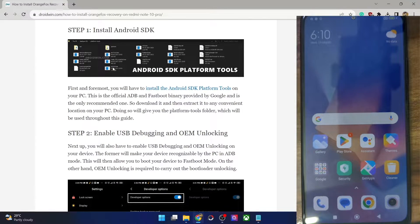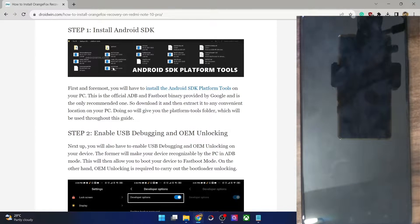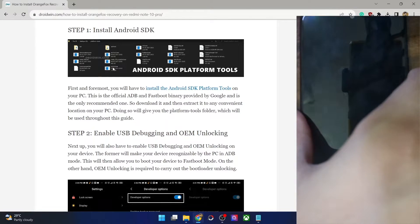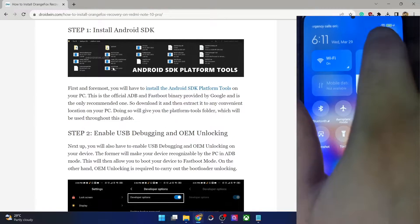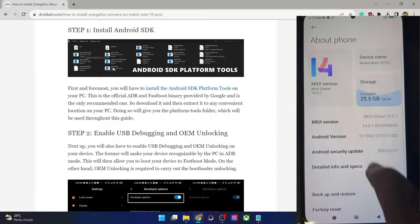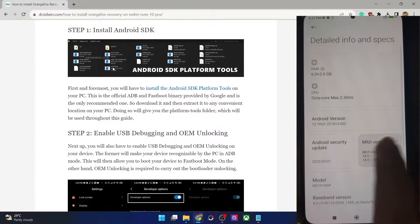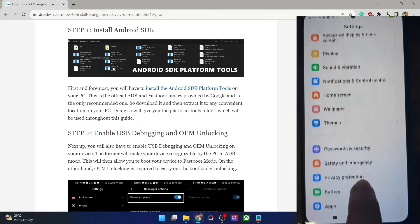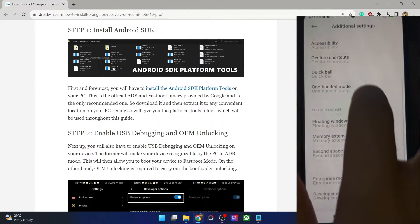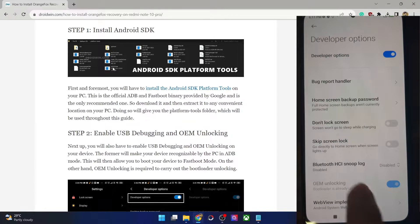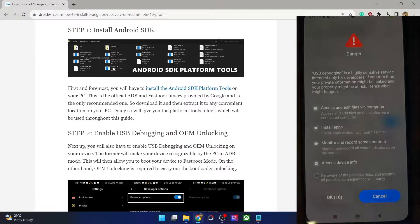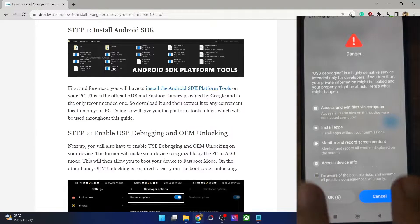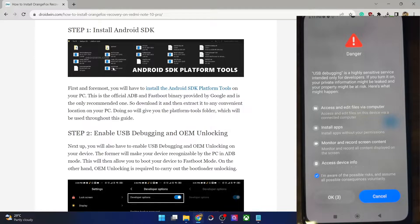Next you have to enable USB debugging and OEM unlocking. USB debugging is required to execute ADB commands whereas OEM unlocking is required to unlock the bootloader on your phone. For that go to the Settings menu, then go to About Phone, then go to Detailed Info and Specs, and tap on My Version seven times. You will get a prompt that you are now a developer. Go back, then go to Additional Settings and you should now see Developer Options. Go there and enable the toggle next to OEM Unlocking as well as USB Debugging. You will get a prompt on your phone — check mark 'I am aware of the risk', then wait for 10 seconds and tap OK. With this we have enabled USB debugging.